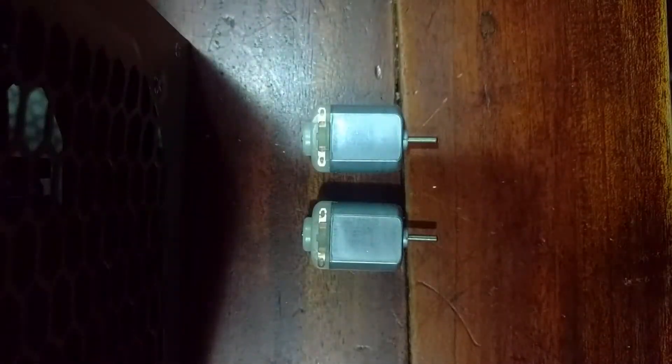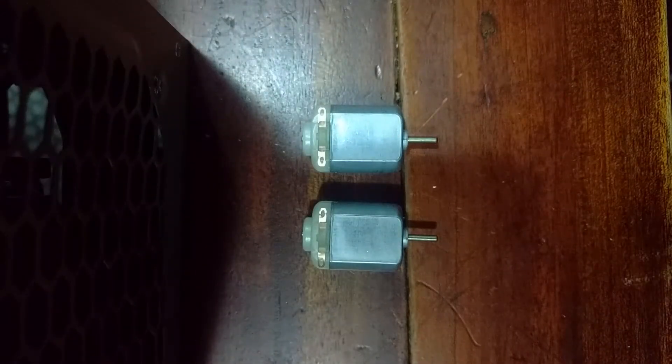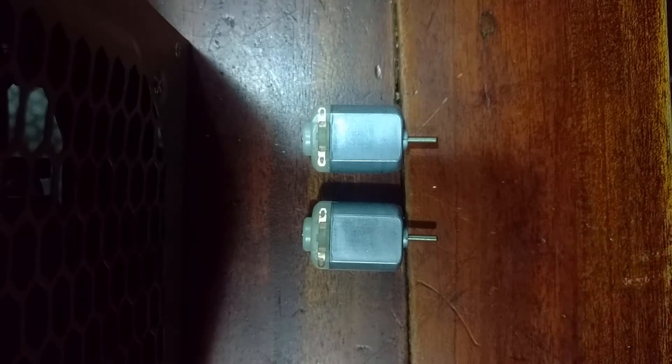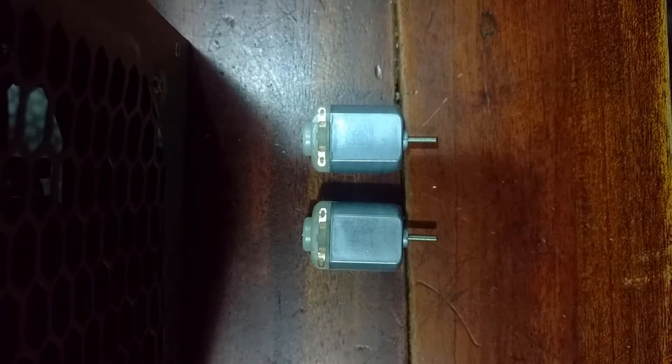This is a pair of DC motors that we're going to use our H-Bridge controller to control.